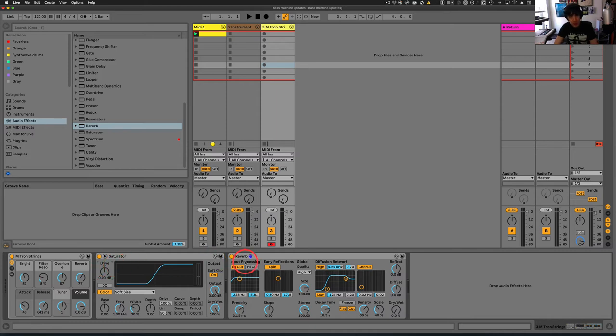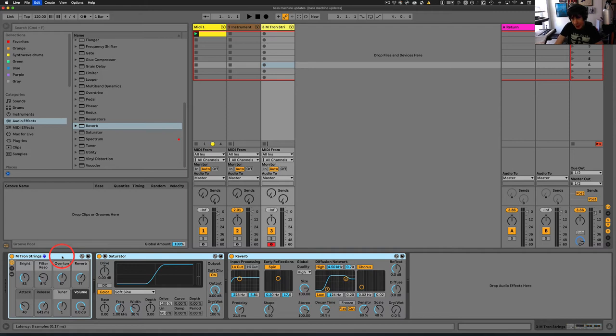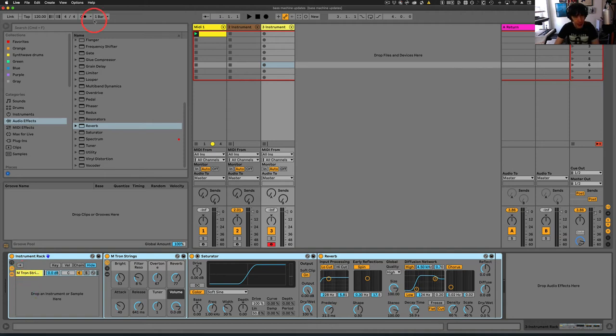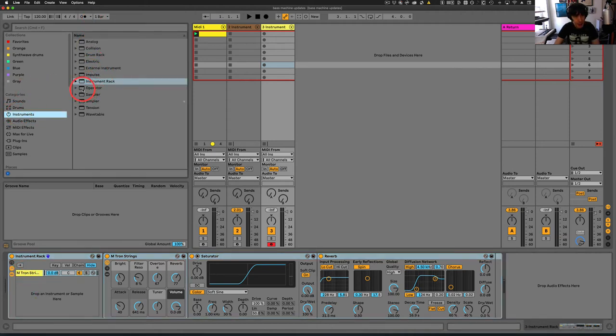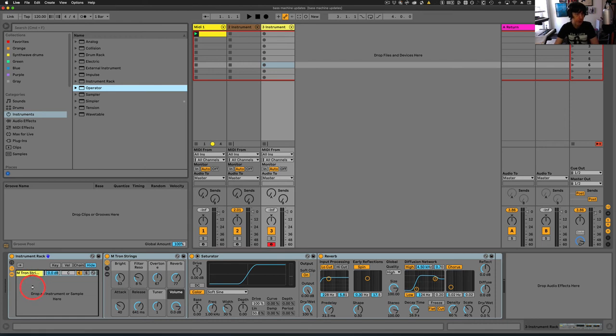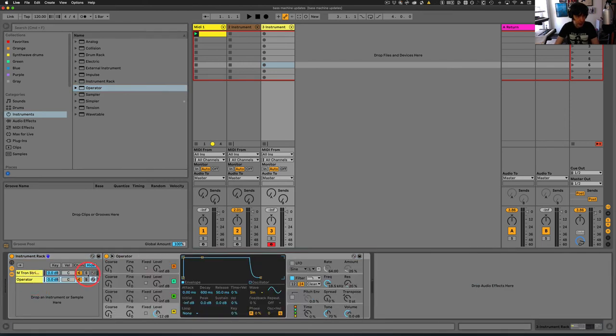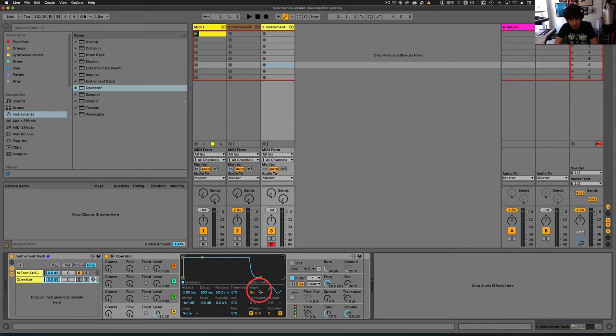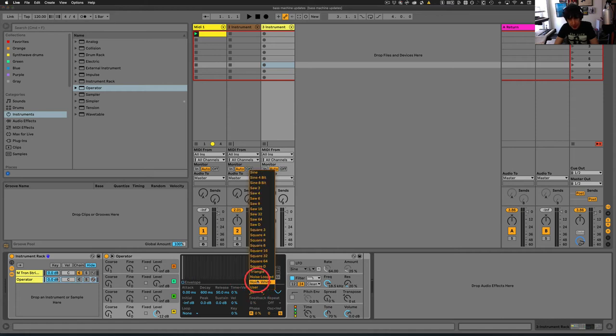So once we've got this here, we want to highlight all this and then Command-G or Control-G if you're using a PC. And then we're going to add another layer here. We're going to pull in an operator instrument. We're going to turn this off because we don't want to hear it, but we're going to set this to noise.